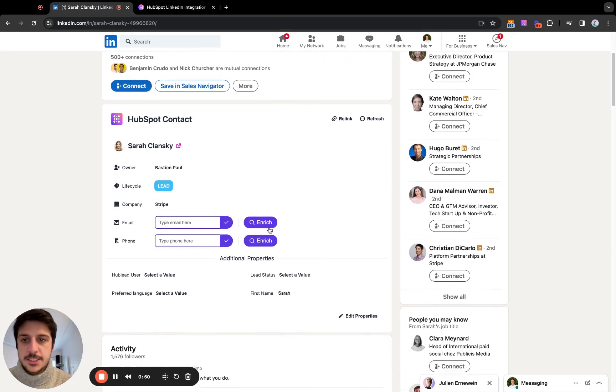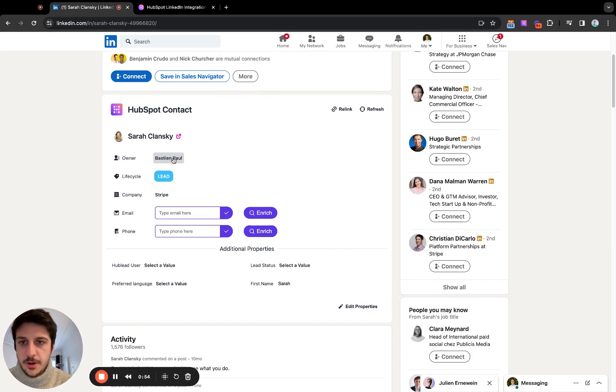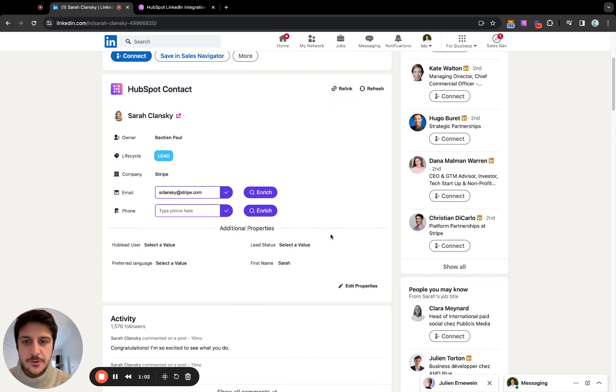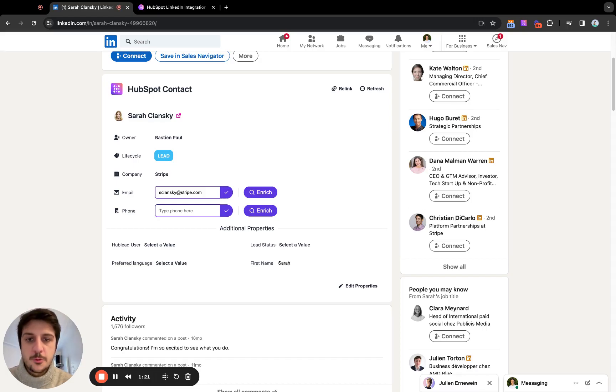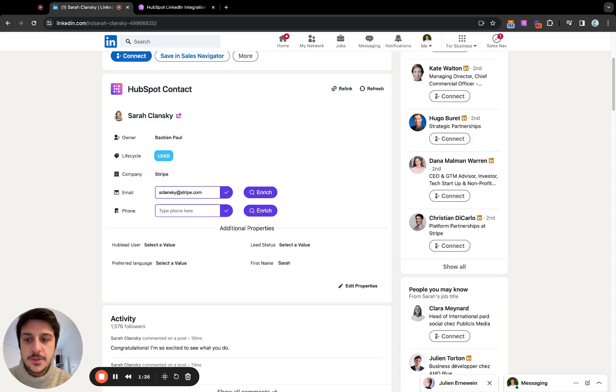Now she's in our HubSpot. You can see that we set the owner as me, the life cycle stage as the default one, the company can be reaffected. We can search for any email or phone numbers, especially mobile phone numbers. We provide integration with Lucia, Casper, Rocketrich and I will show you later but it will be more useful for you.